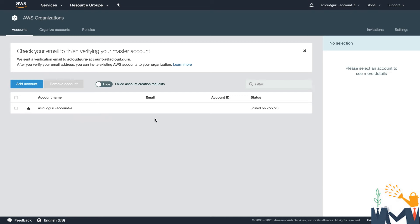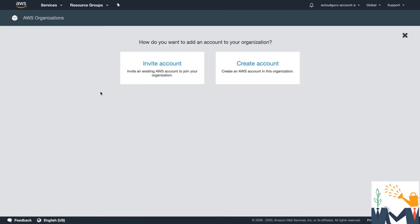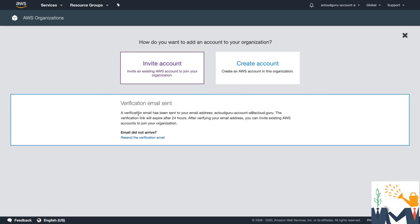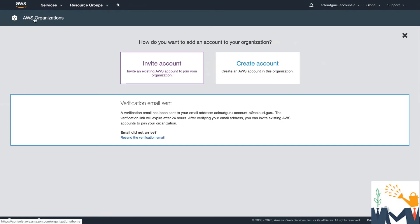Now, what we want to do is we want to invite other accounts. I'm going to hit add account, and I'm going to invite an account. I can also create an account within the master account. Because this is a new account, you can see that I have to verify that email address. I'm just going to go ahead and do that. So I've now verified my email address.